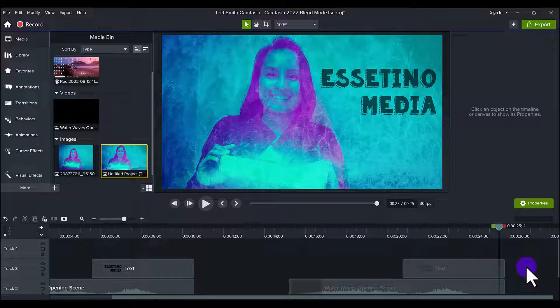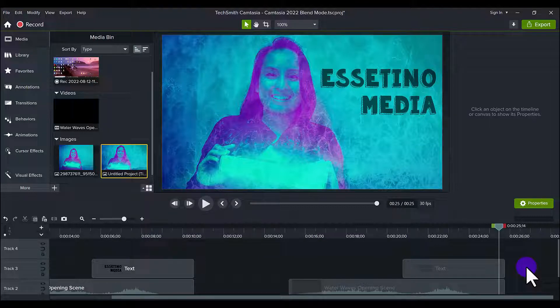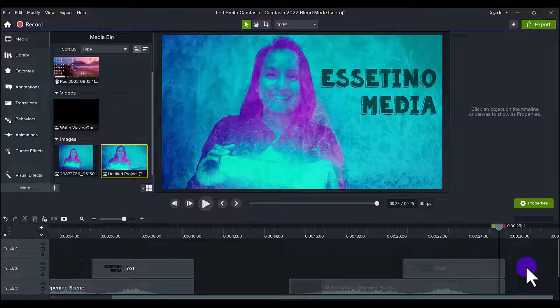So there it is, very simple use of blend mode. What do you guys think of it? Hit the thumbs up button if you thought this was cool, and I'll see you in the next video.